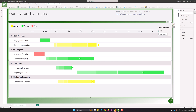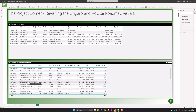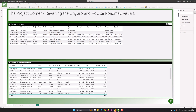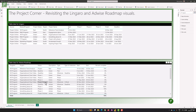Now let's look at the table for the AdWise roadmap. The AdWise roadmap is a little different — it also has programs and projects, but each project has multiple lines, whereas in the Lingaro scenario you have one project per line. That's because we have phases, plans (which is a baseline), and our milestones, and we want to capture all of them separately but on a single project.